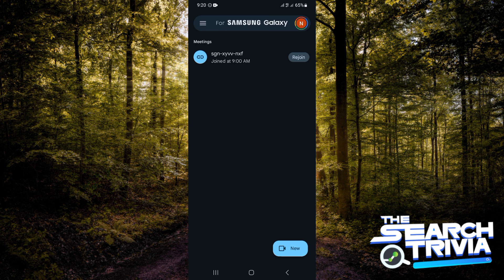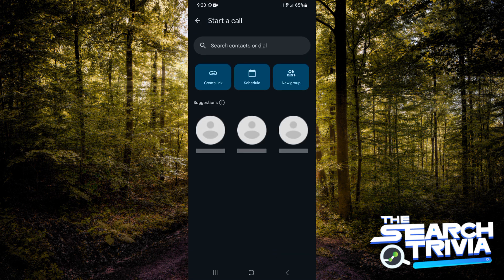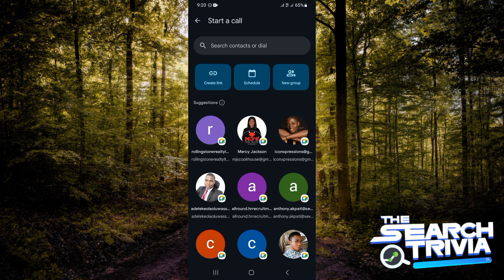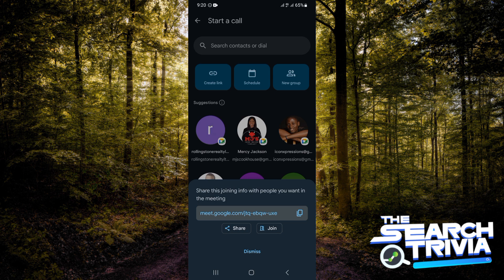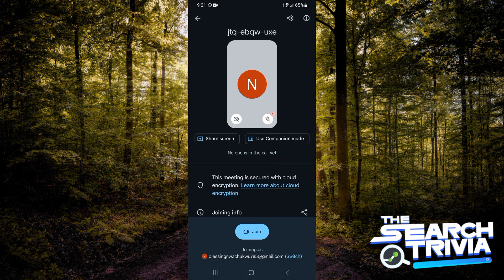The next thing would be heading over to the Meet application. I'm going to be tapping on New to create a new meeting. Now I'll tap on 'Create link' and then go ahead to tap on 'Join'. If you'd like others to join you, you want to share this link with them.